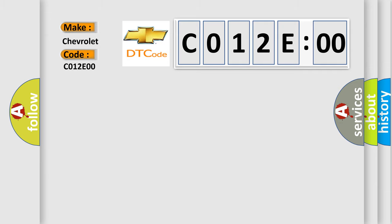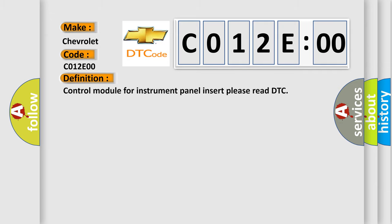The basic definition is: control module for instrument panel insert, please read DTC.